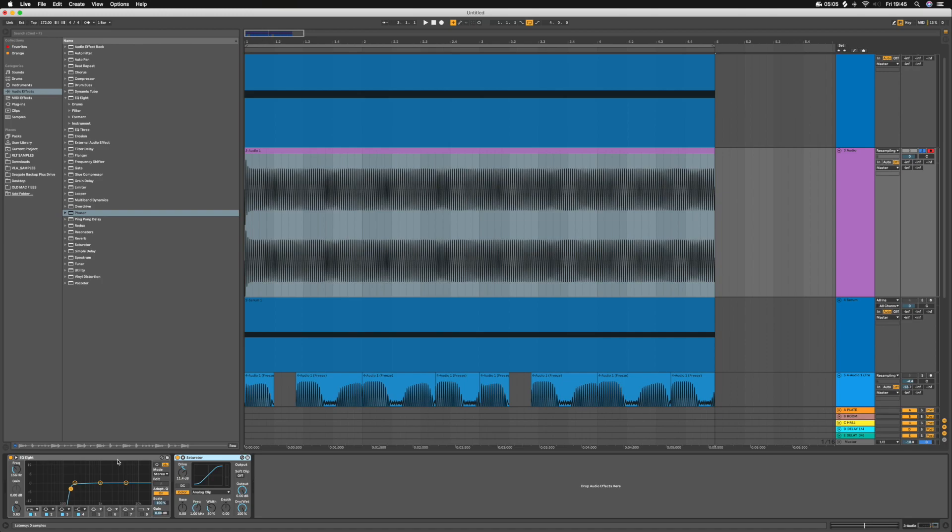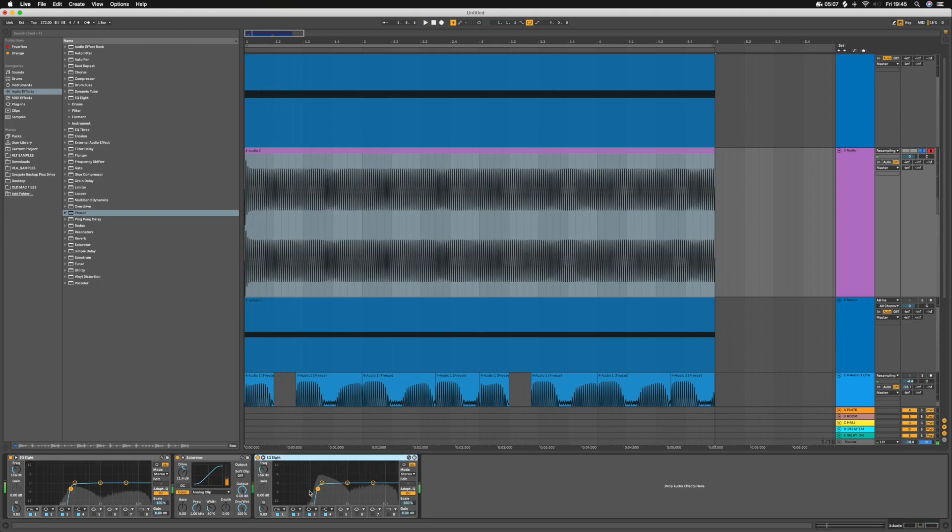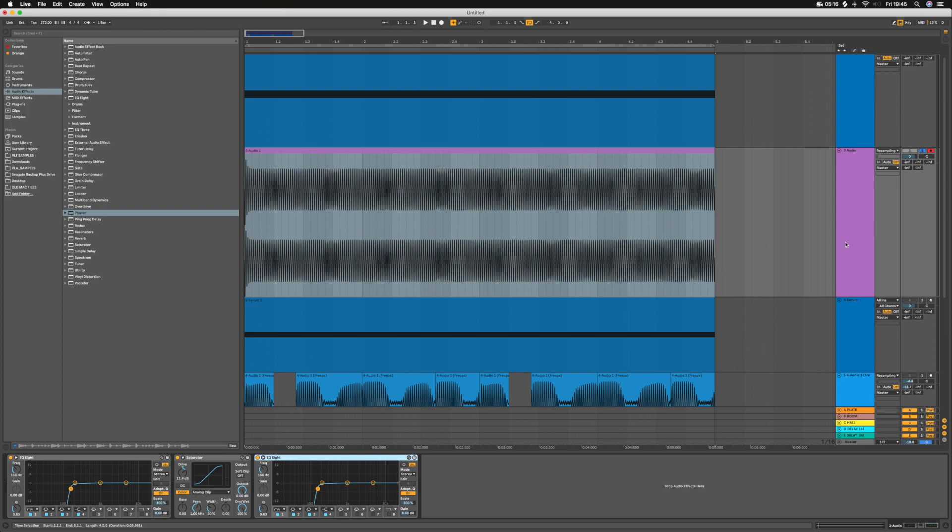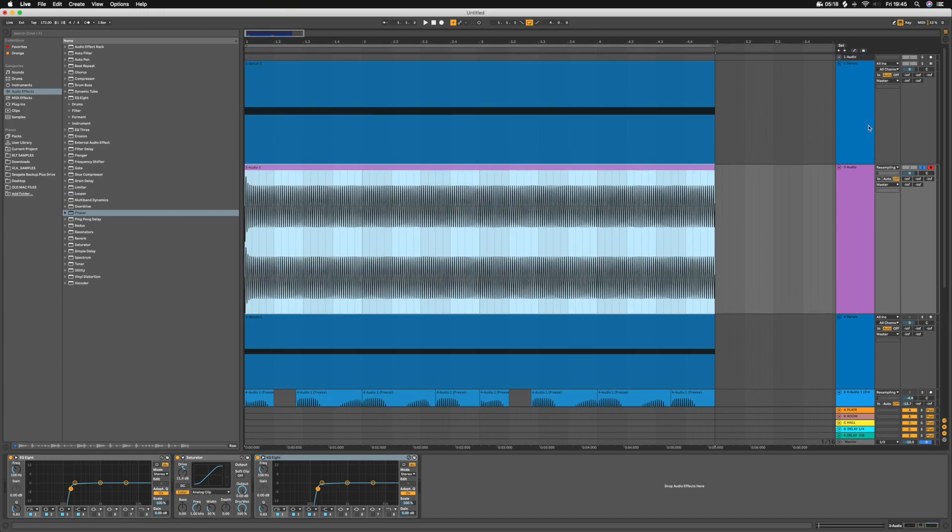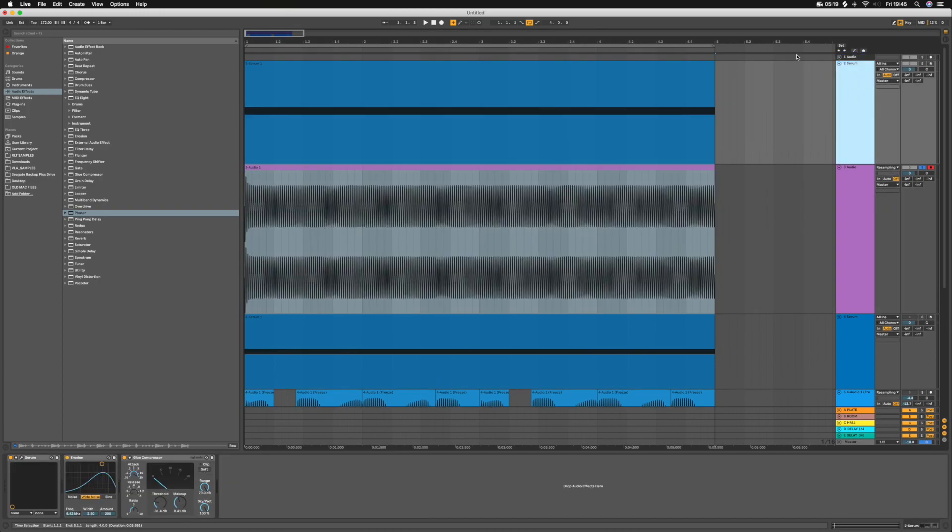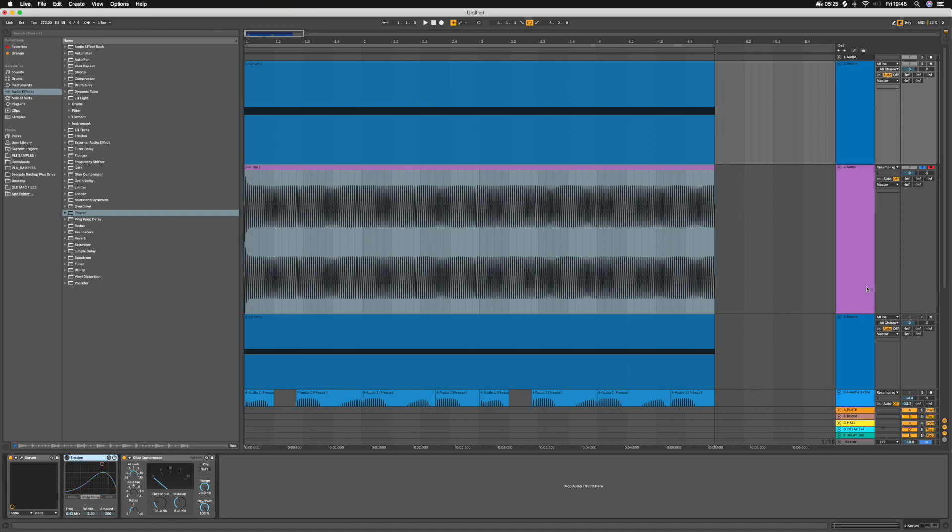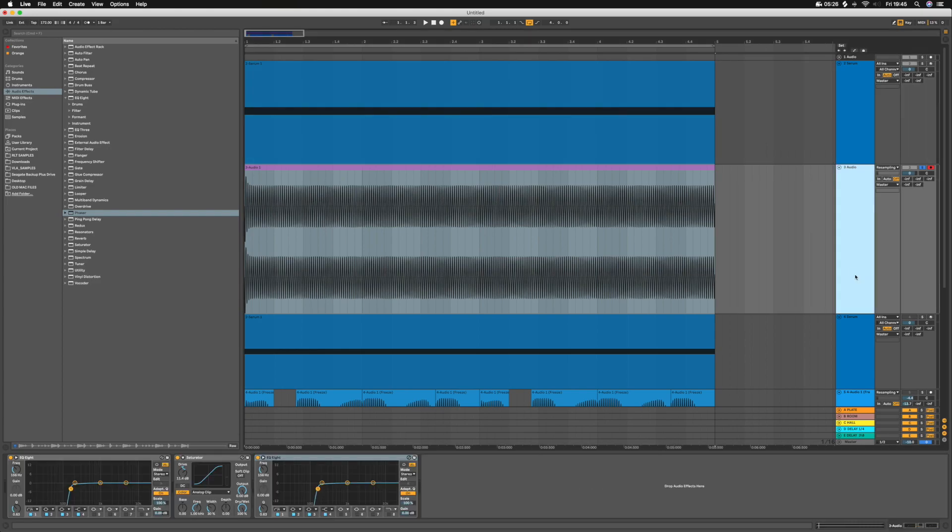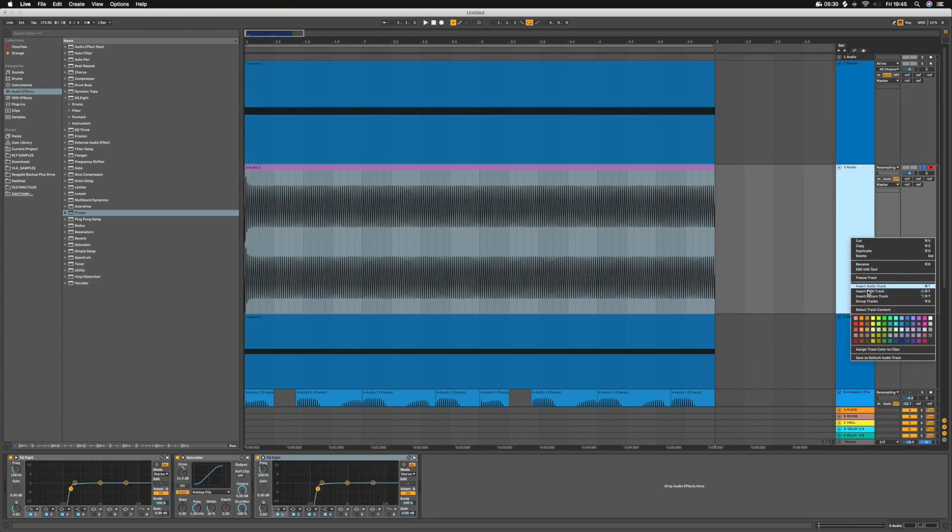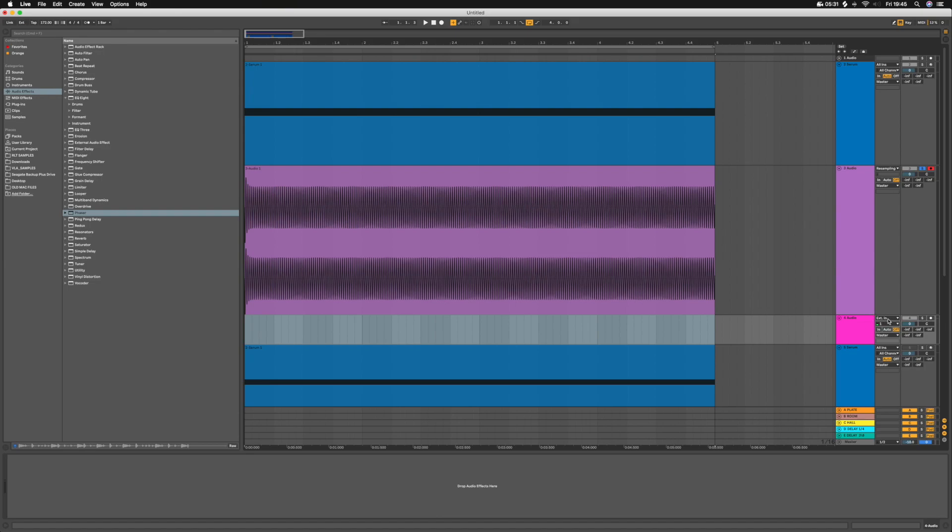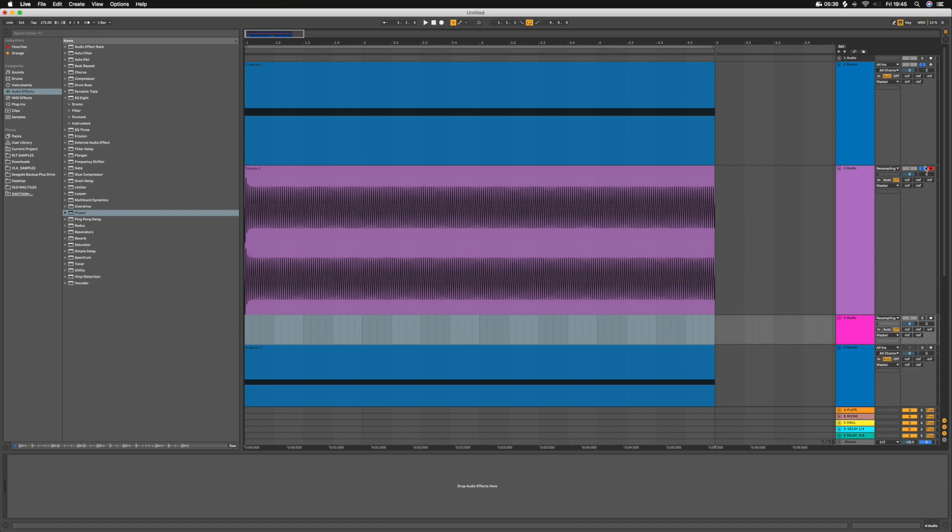You can put a high-pass after the distortion as well, because you might have generated extra harmonics. And then just layer it, use the same sub channel, turn the Erosion off, and then resample it again with the sub layered back in.